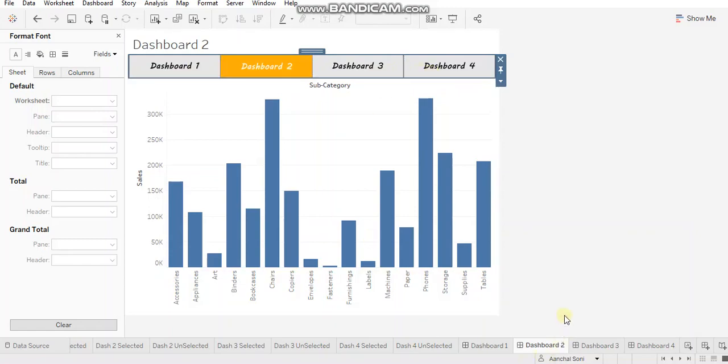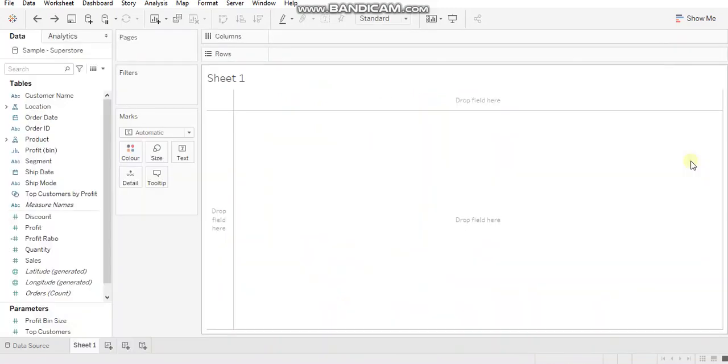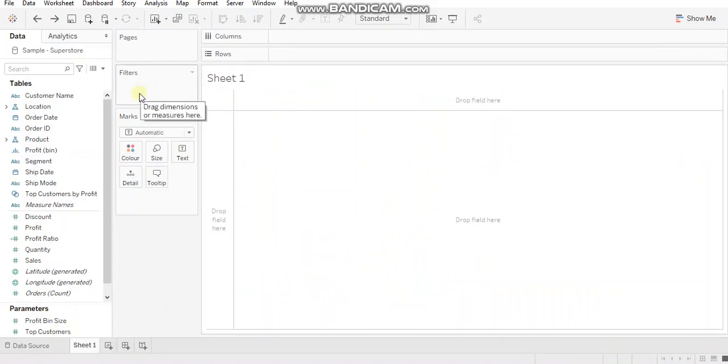Let's get started and see the implementation. I'm in a new workbook to demonstrate the implementation. The first step is to create the calculated fields which will contain the names of the tabs.